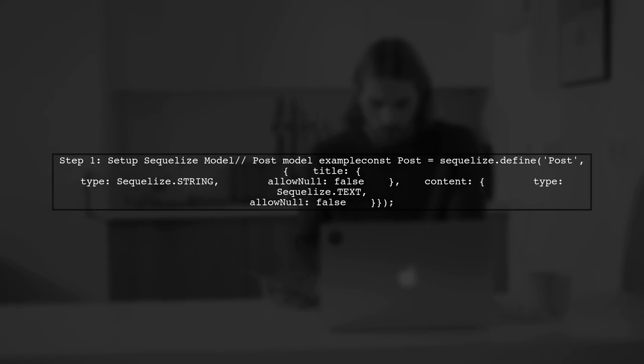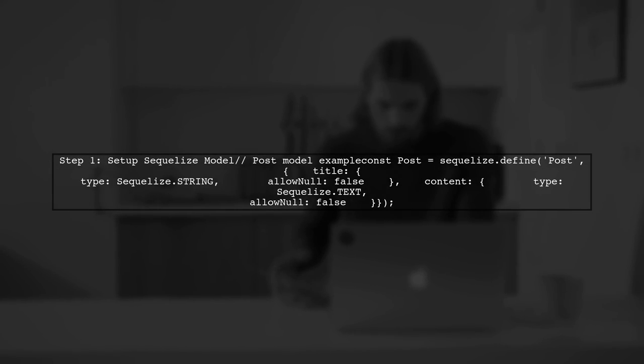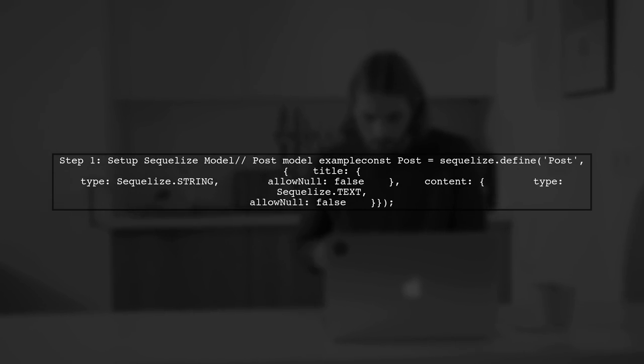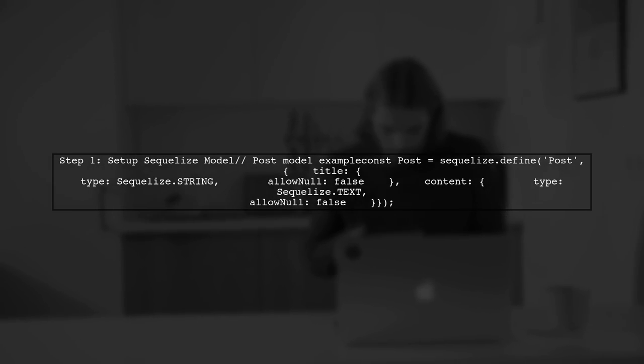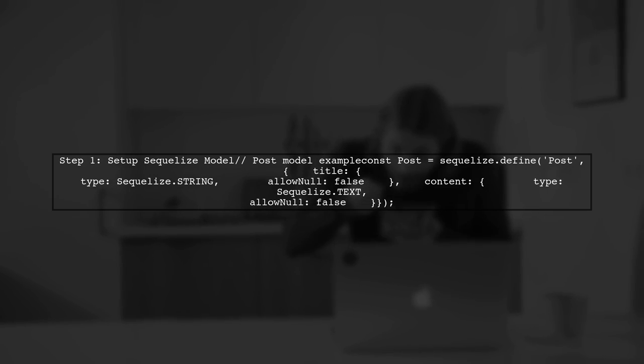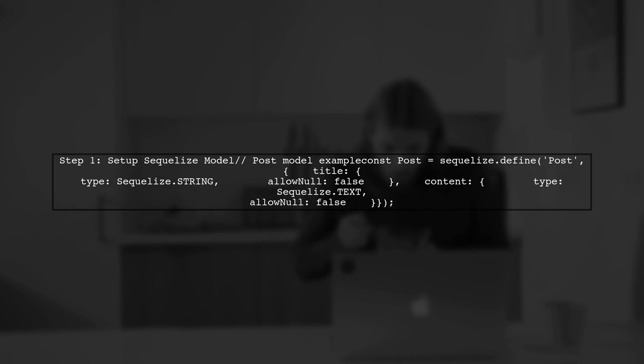Next, let's set up our Sequelize model. For this example, we'll assume you have a model called Post. Make sure you have Sequelize and Postgres installed in your project.